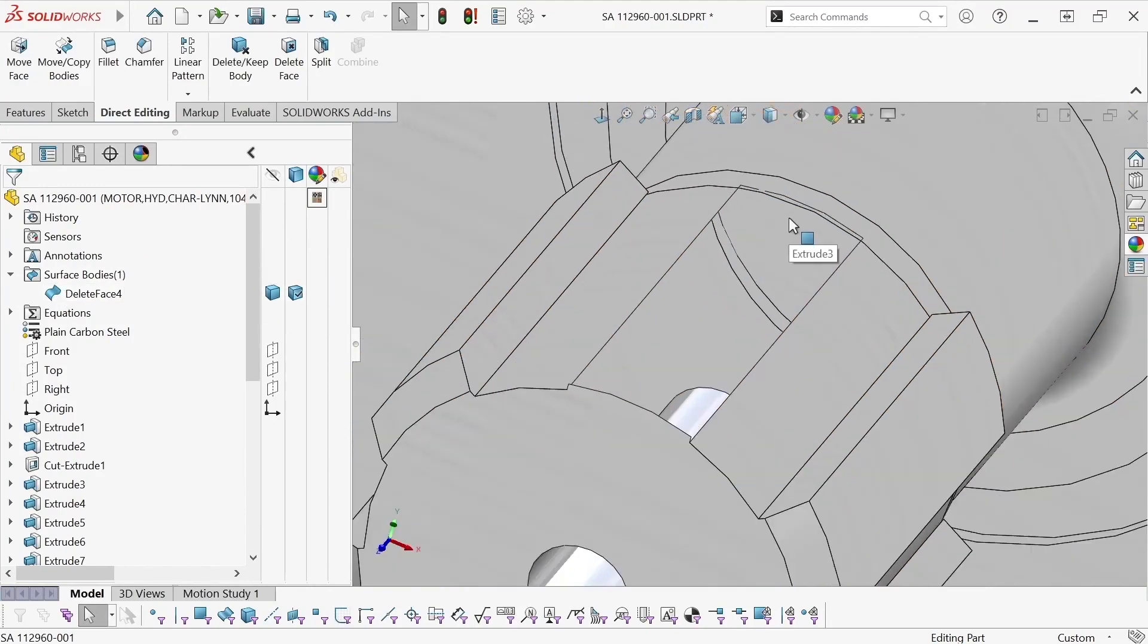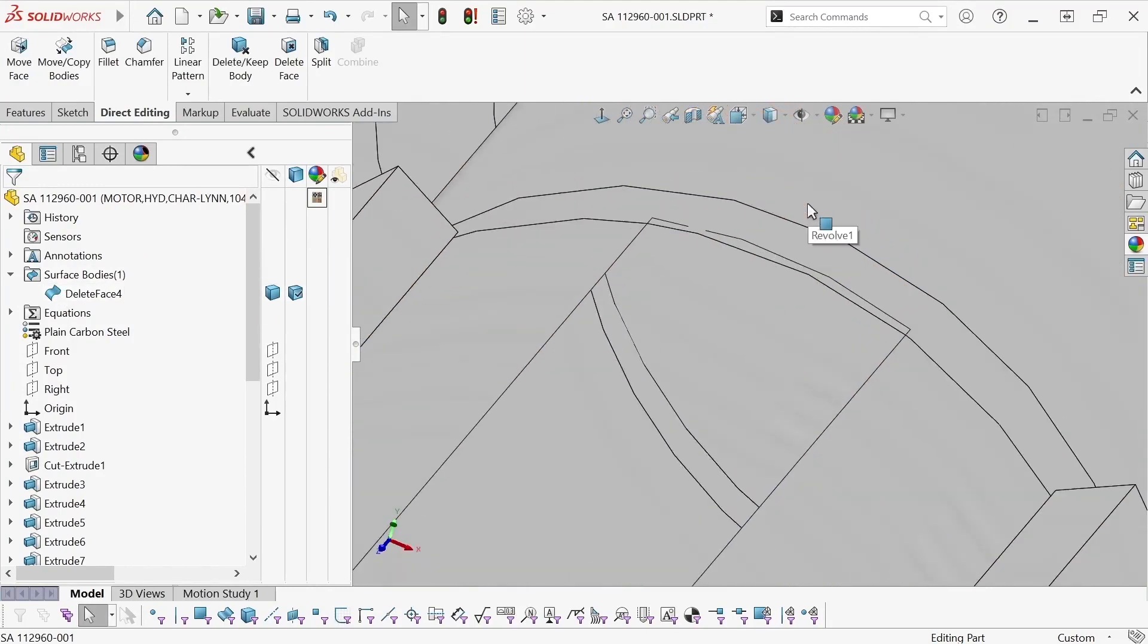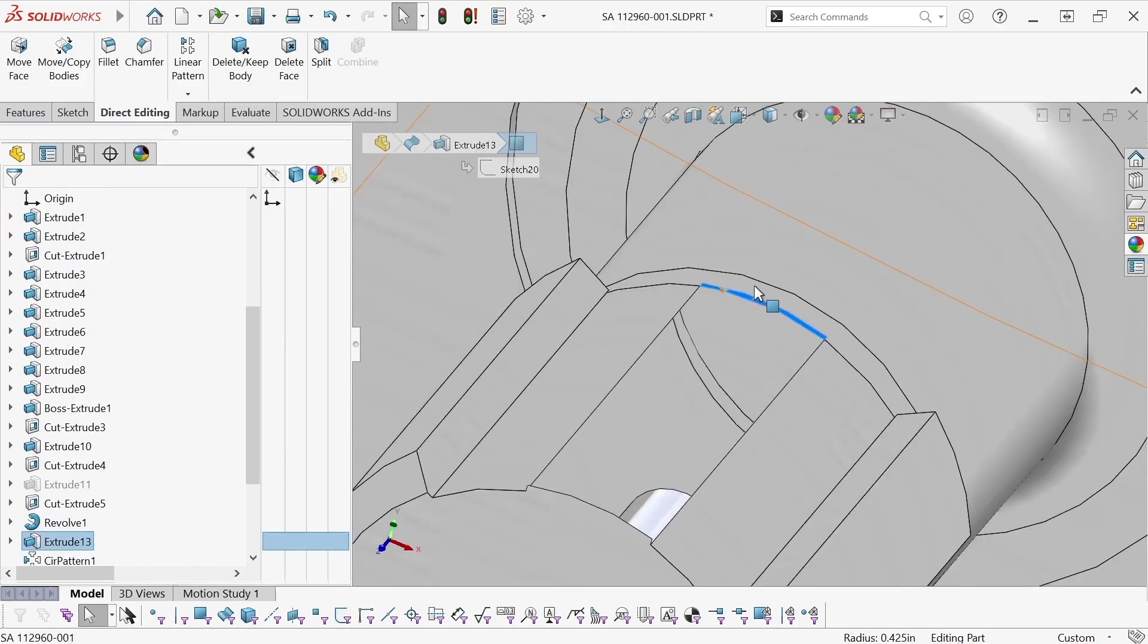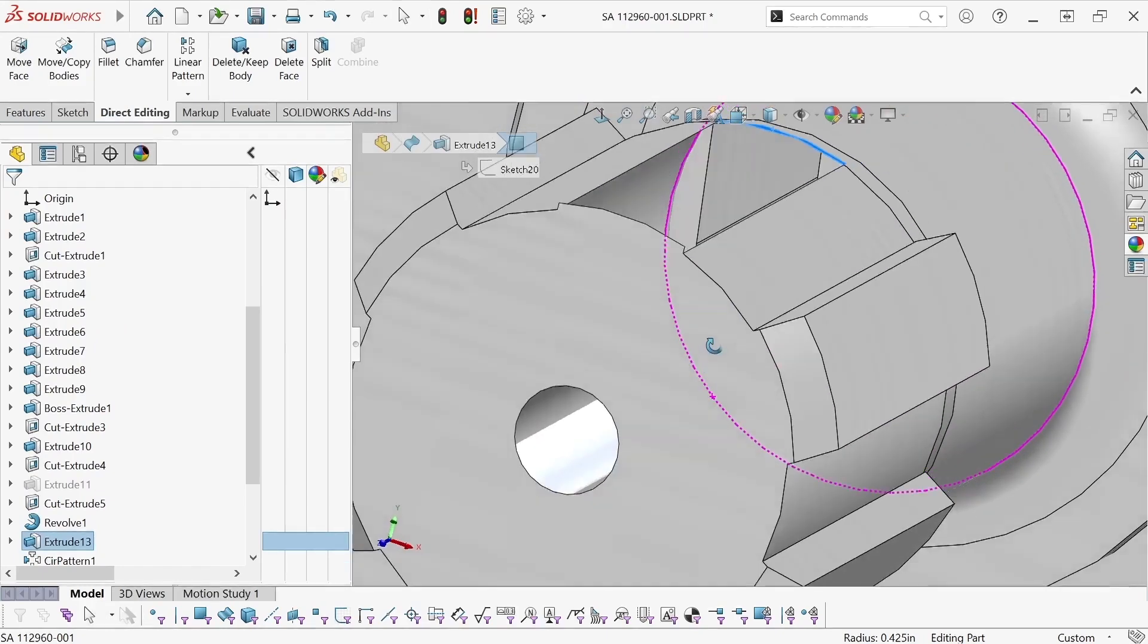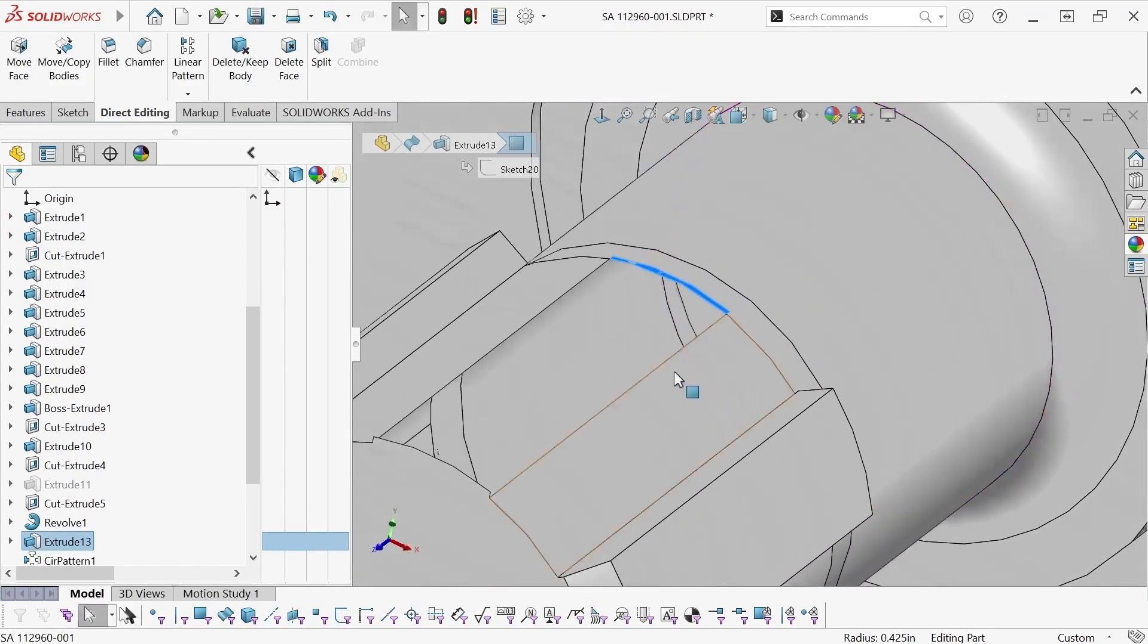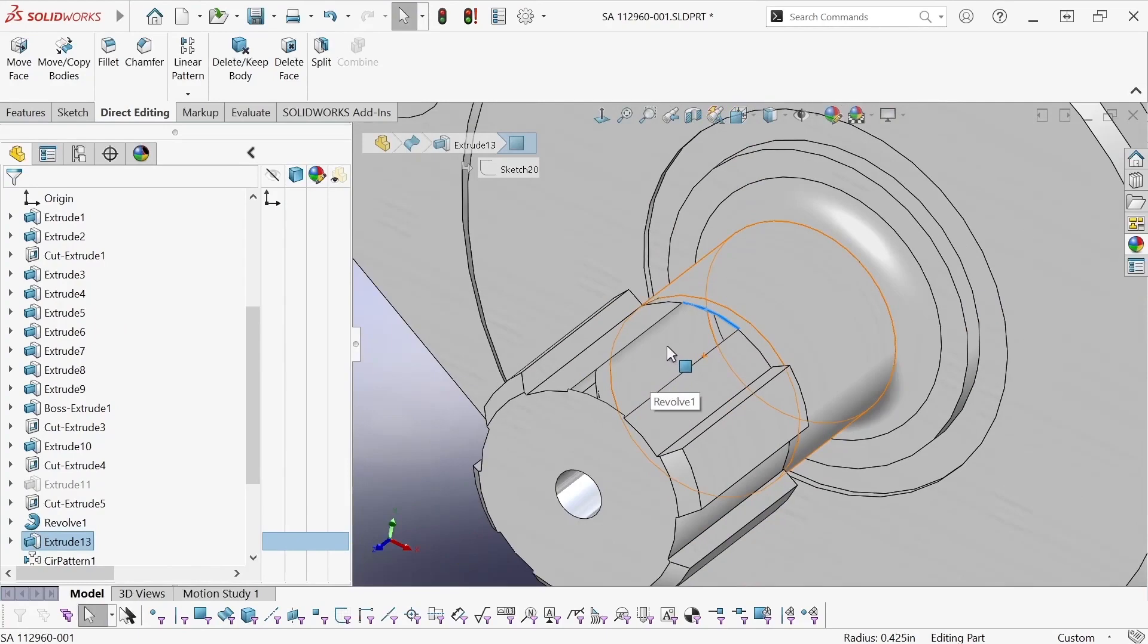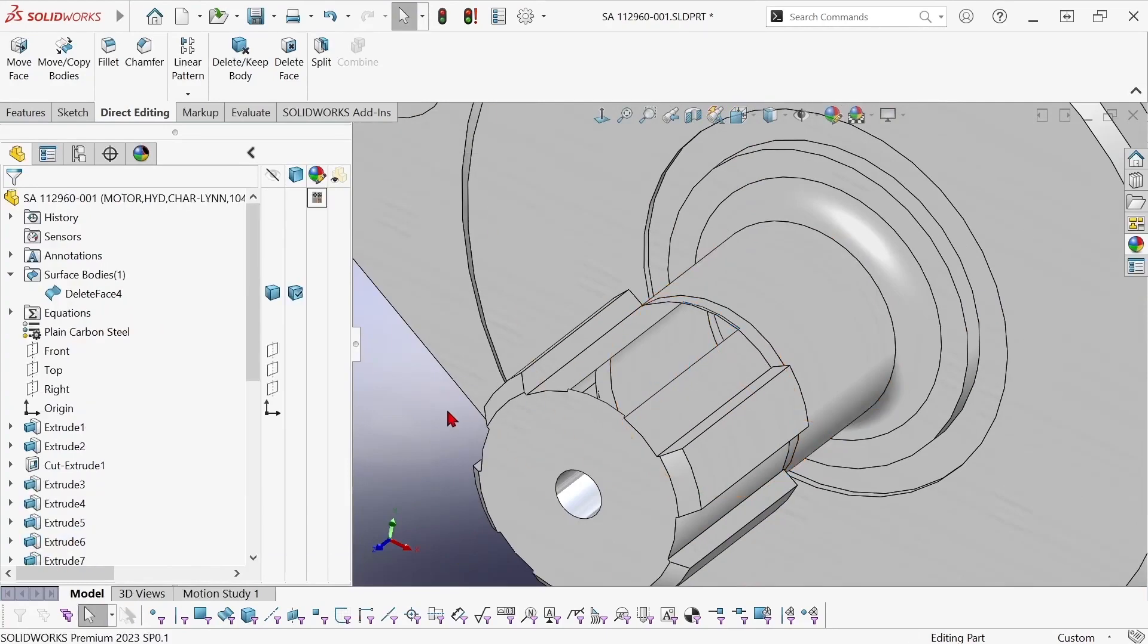Okay but now I can come over here and see sure enough there's a little sliver face that needed to be included in my selection set to delete that tooth.